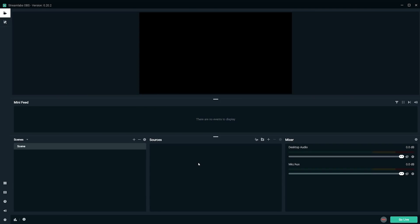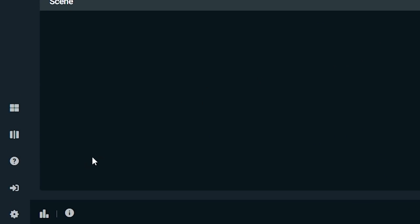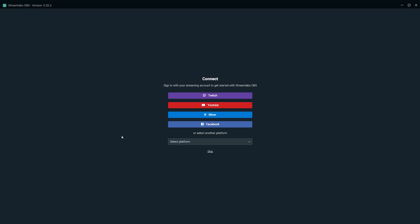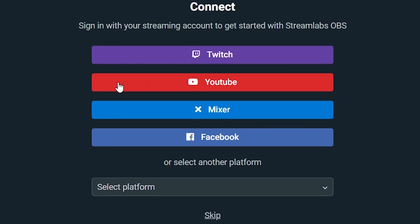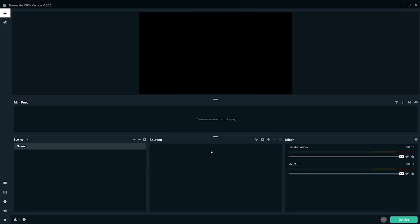So once you have Streamlabs OBS opened up, go to the bottom left, click this little arrow here, it's log in, and you want to log into your YouTube channel. Follow all the prompts to connect your YouTube channel to Streamlabs. I don't need to log in, so I'm going to hit skip for now, and we'll come back to this main window. Let's get something on the screen here, so you guys can have some context.